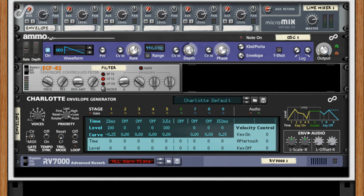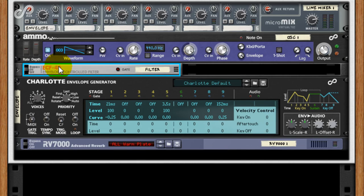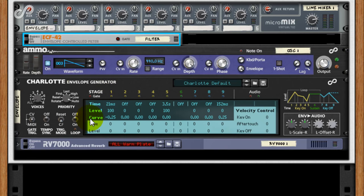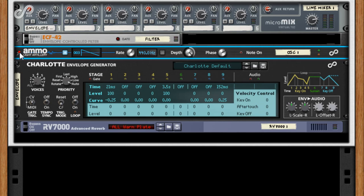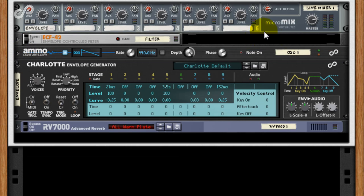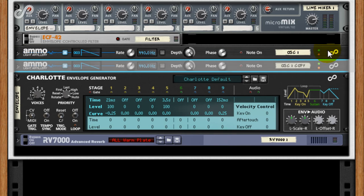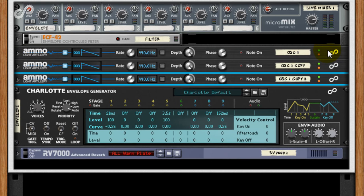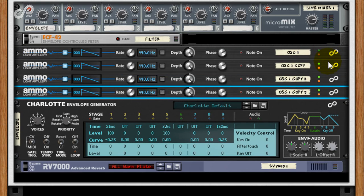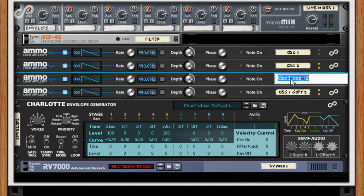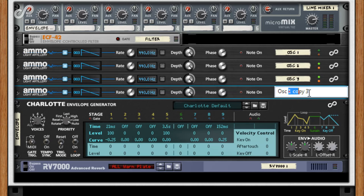From this simple setup, we can now start adding more oscillators and gradually building up our modular patch. Add four more instances of the AMO 100 LA. I'll dupe this first one thrice. Rename them oscillator 2, oscillator 3, oscillator 4.